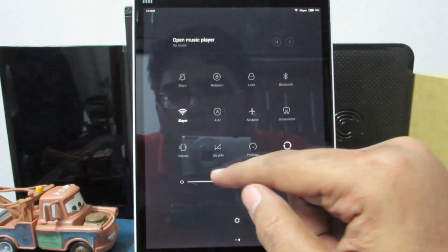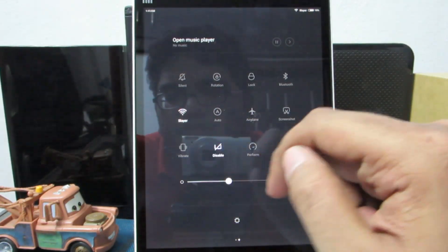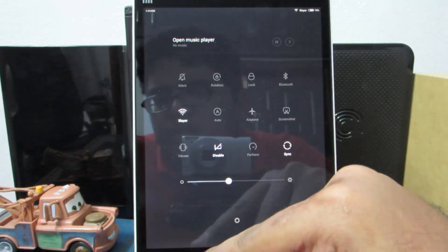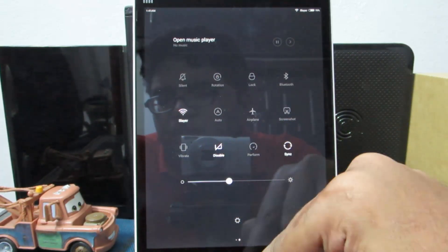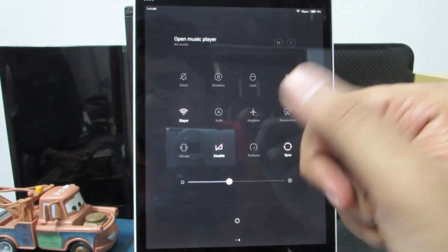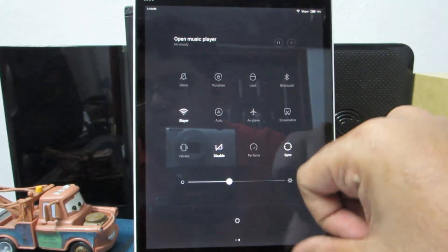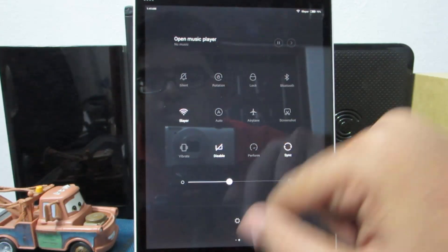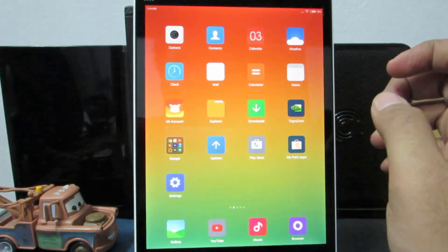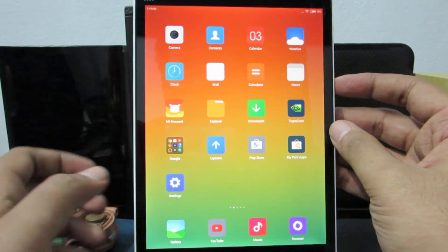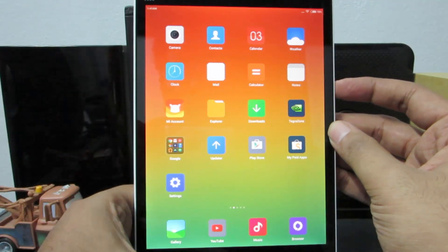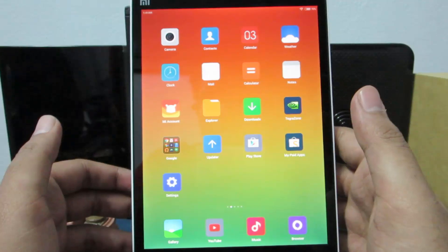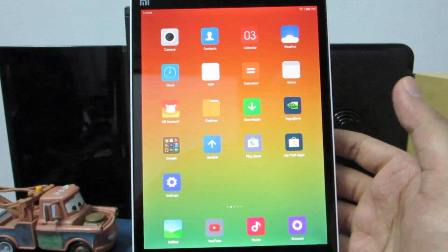Another important toggle is the disable button — once enabled, the capacitive touch buttons at the bottom are disabled. To re-enable them, press the power button and the home button both at the same time. You will get a toast message saying that the navigation keys are working again.